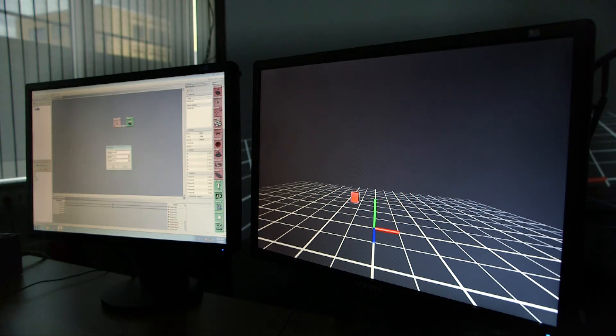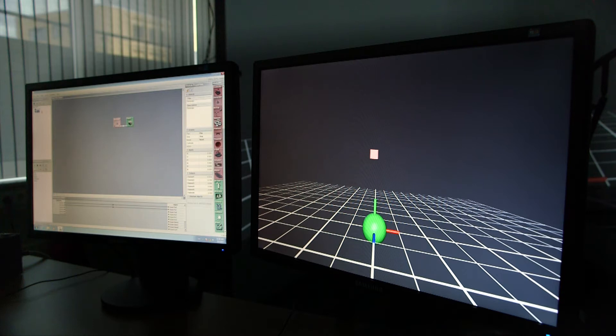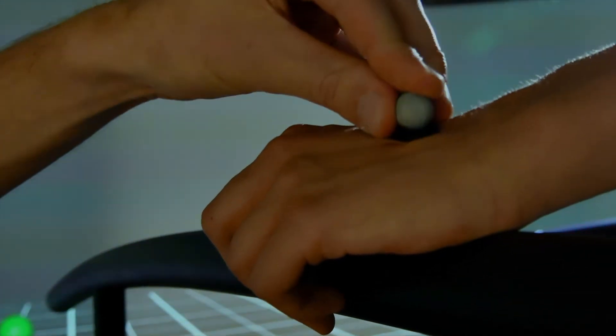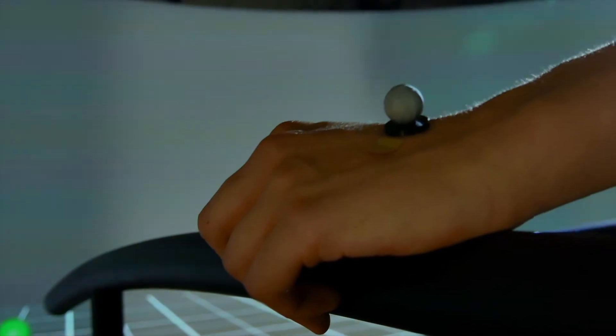We then give the subject an object she can control. We give our subject a marker to control the green sphere.